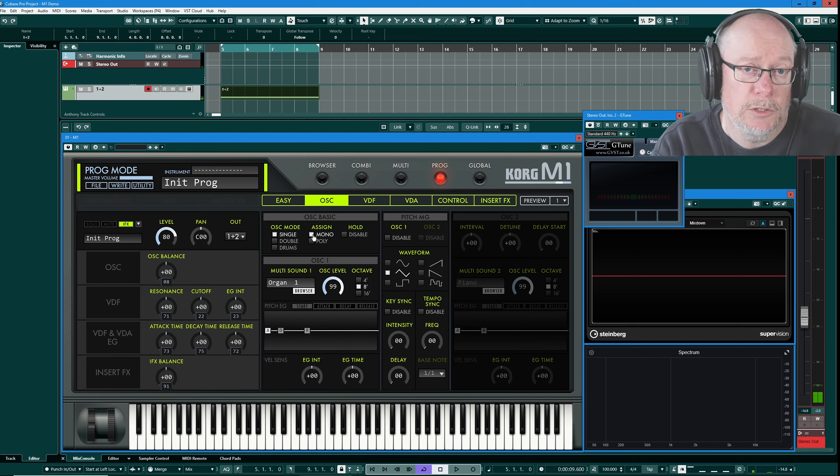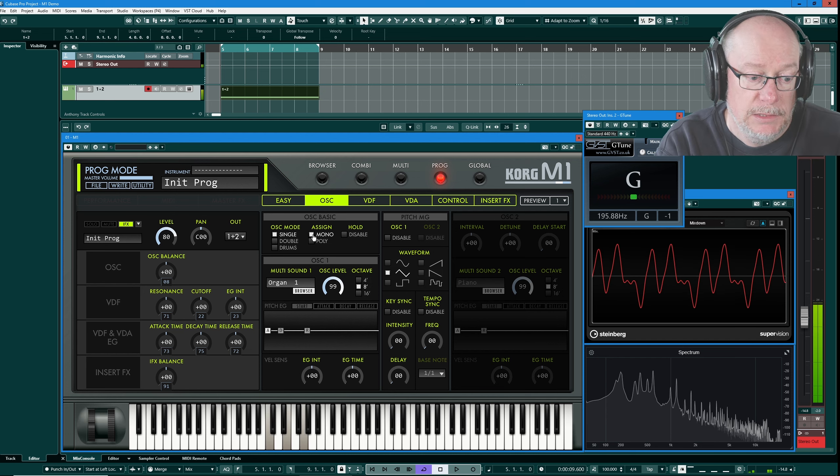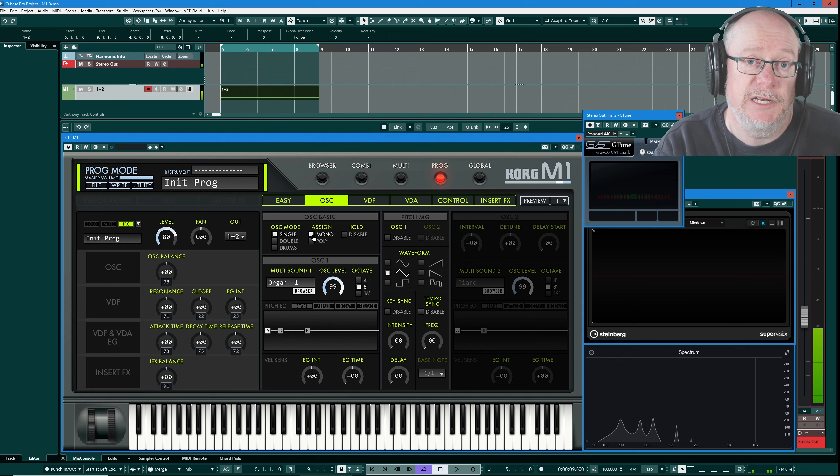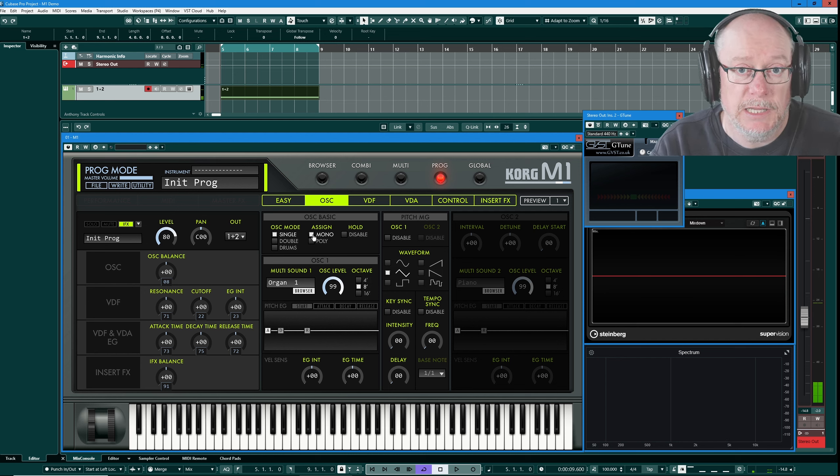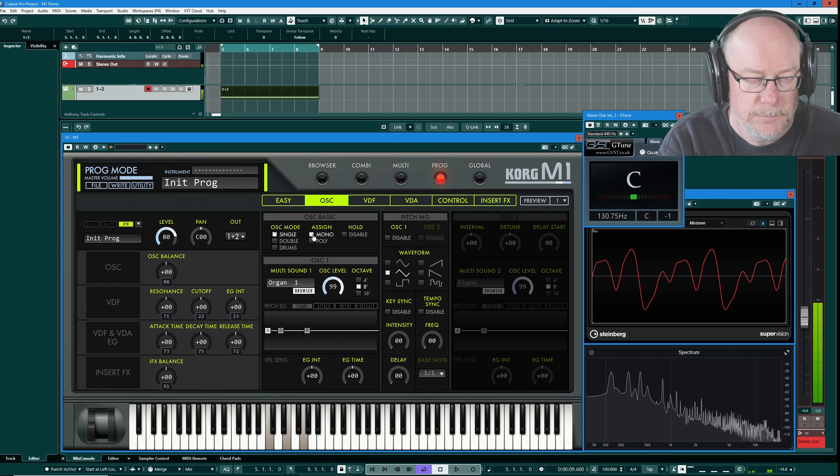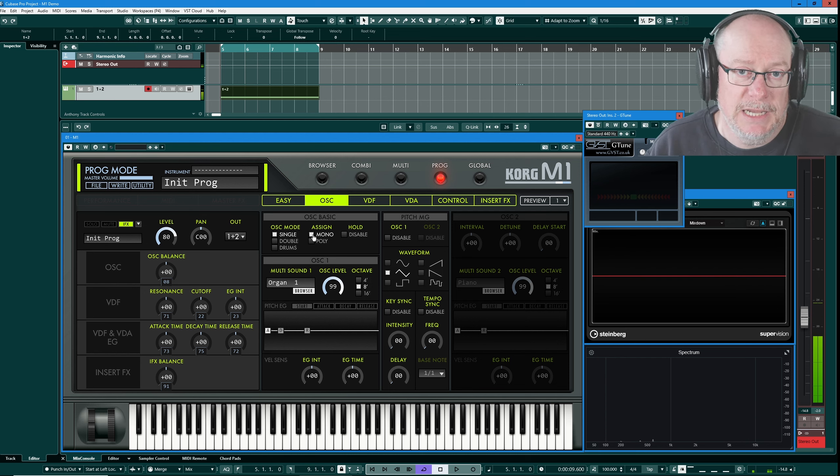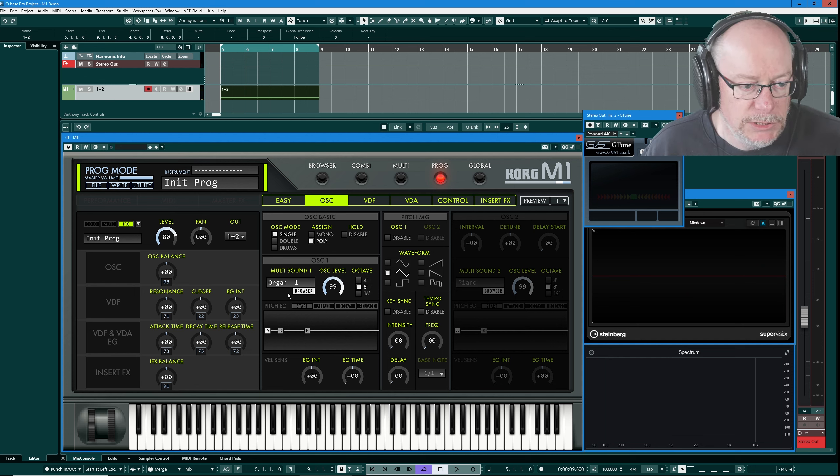Mono mode on the Korg M1 is last note priority, so when I play those three notes of the C major chord it's always the last note that's played. Same coming down as well. Let's switch back to poly mode and we can play chords again.